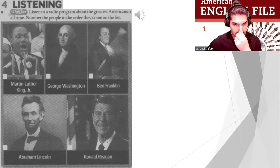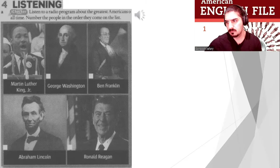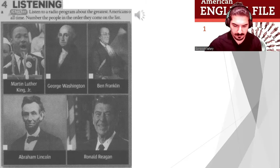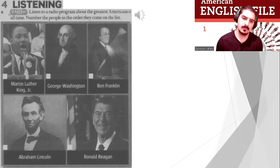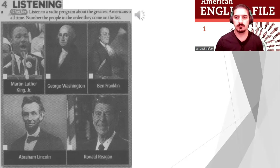Here's a clue: it's a man. He was born on February 6th, 1911, and died in 2004. He was an actor and a US president. It's Ronald Reagan! Ronald Reagan is the greatest American of all time. Americans voted for Reagan because jobs were good and salaries were high when he was president. Tom Brewer, thank you so much. My pleasure.